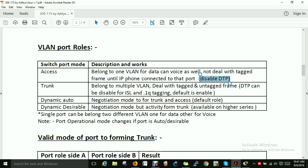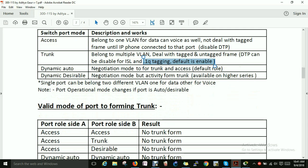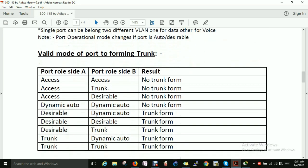Next is the Trunk port. If you want to carry multiple VLANs, you have two options — ISL or 802.1Q tagging. The default and open standard is 802.1Q, which is enabled by default. Dynamic Auto is a negotiation mode for trunk or access — it is the default port role. Dynamic Desirable is also a negotiation mode but actively initiates trunking. Dynamic Desirable is available on higher series switches for forming a trunk.